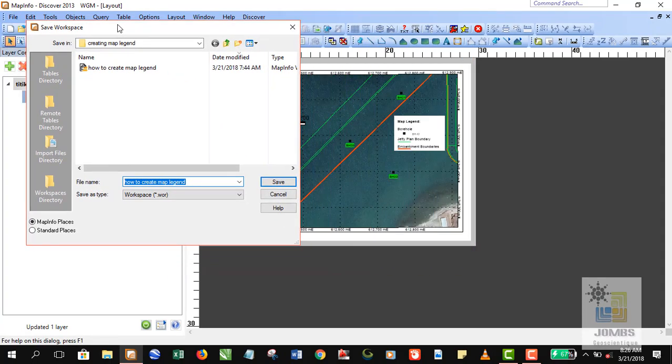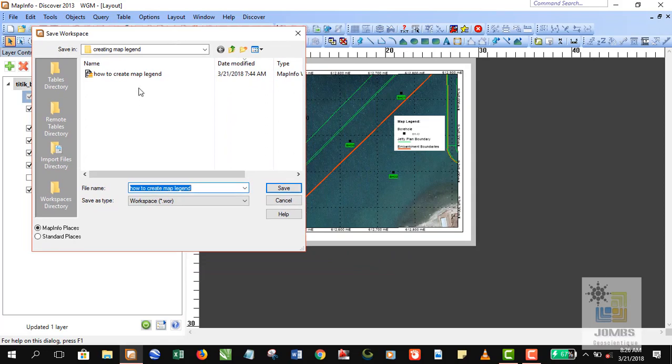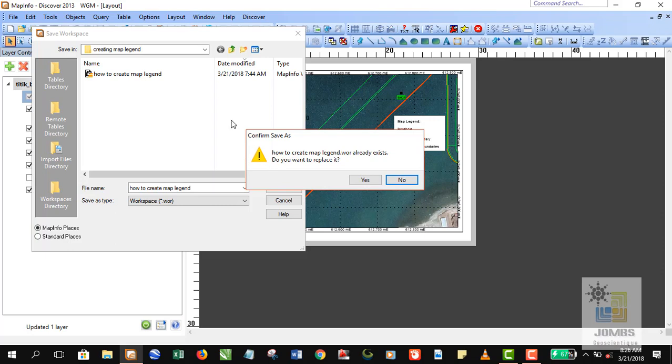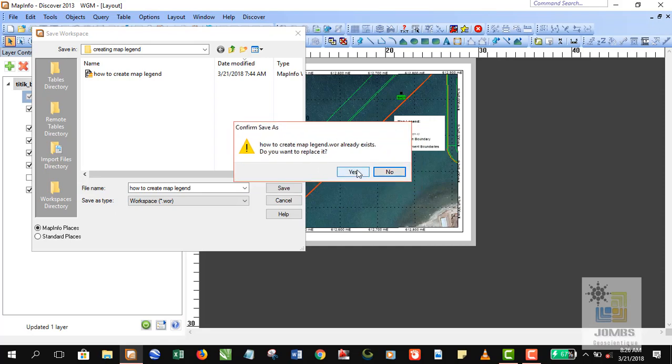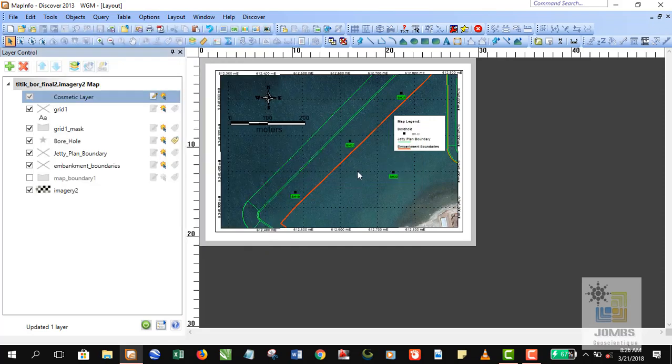So I would like to save. I've actually already created the map legend for this video, for this tutorial. I want to replace my current workspace file. All right, that's all for today. Have a great successful day and thanks for watching.